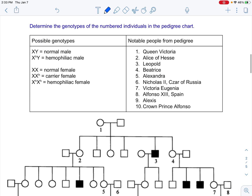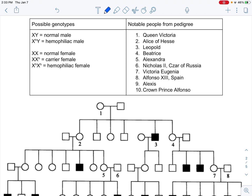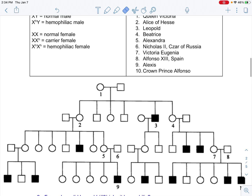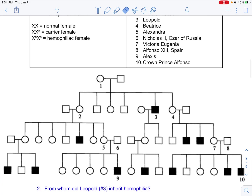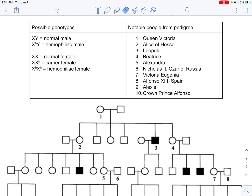Looking at the pedigree, all possible genotypes are shown: XY is a normal male; X^H Y is a hemophiliac male. Females have three possibilities: XX (normal), XX^H (carrier), or X^H X^H (hemophiliac female). Notable individuals include number 1 — Queen Victoria — number 2, Alice of Hesse, and number 3, Leopold. Pause the video and try to fill in the genotype for each of the ten numbered individuals before I go through it.